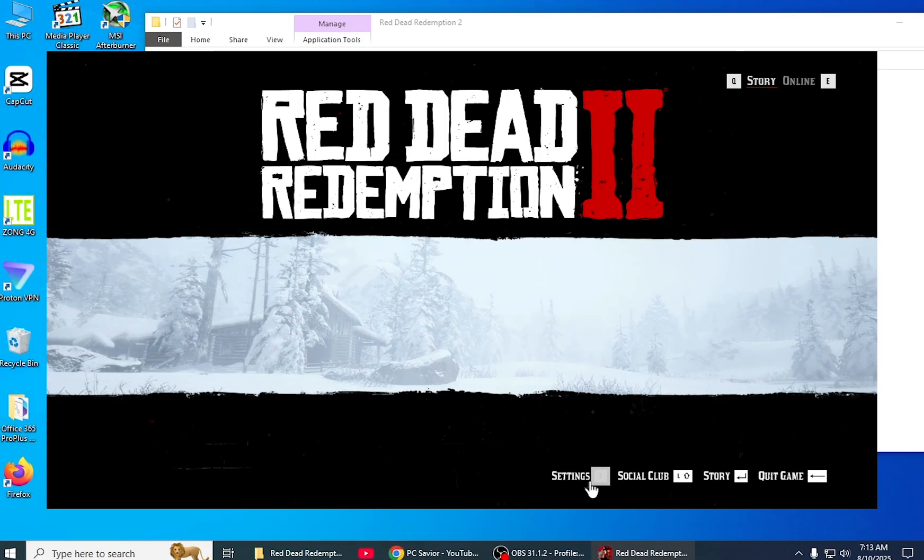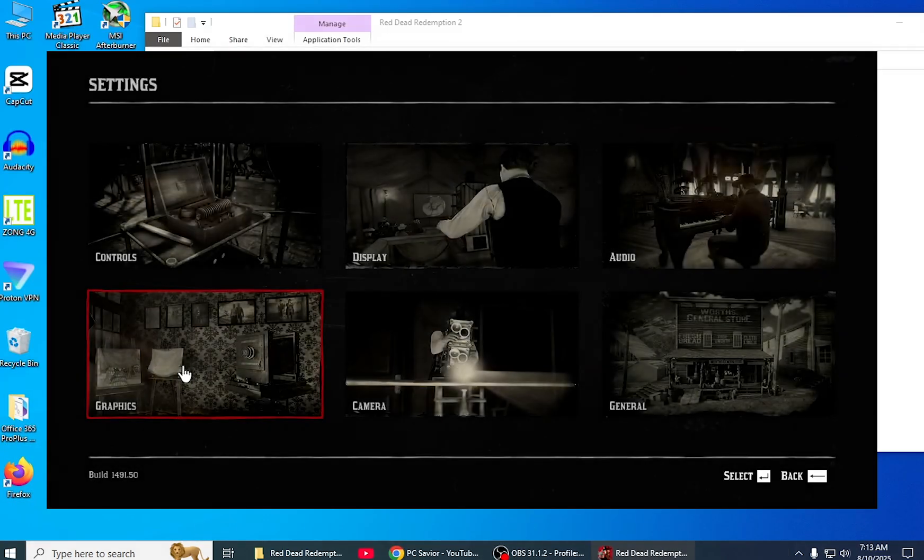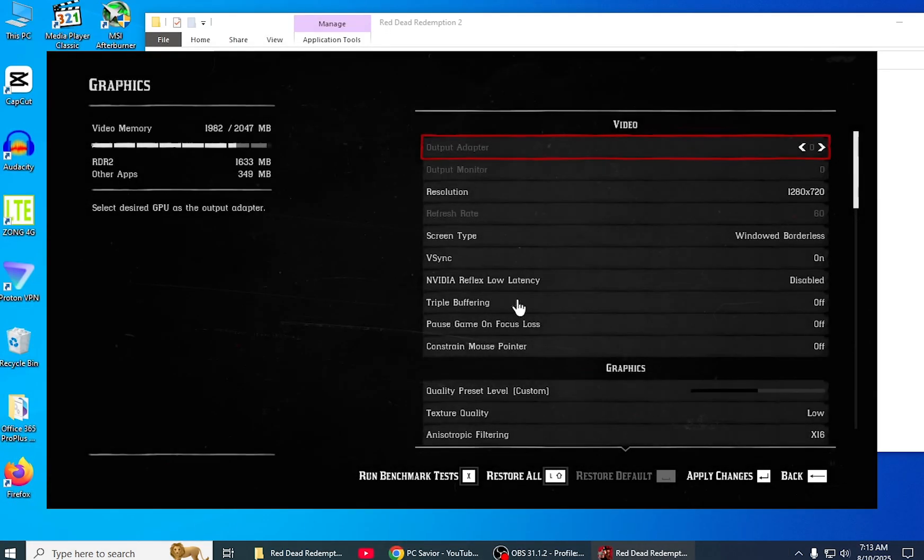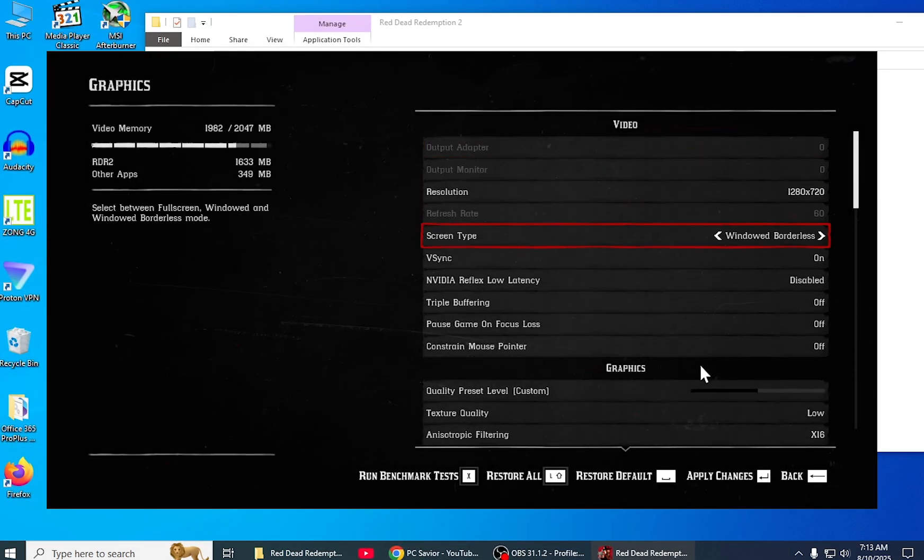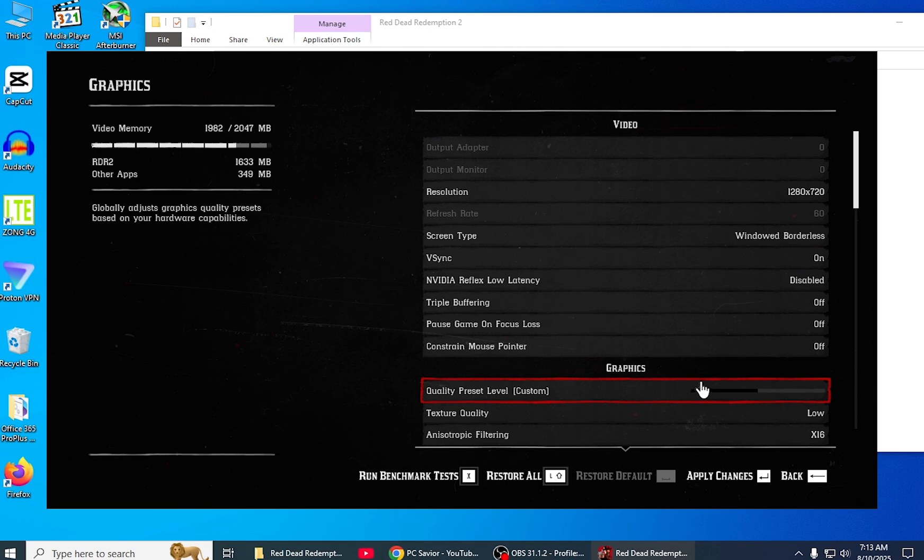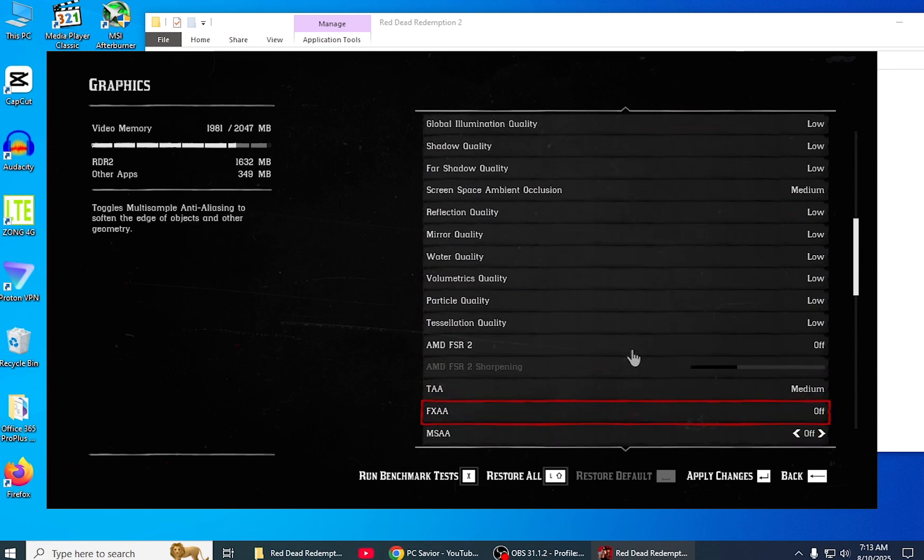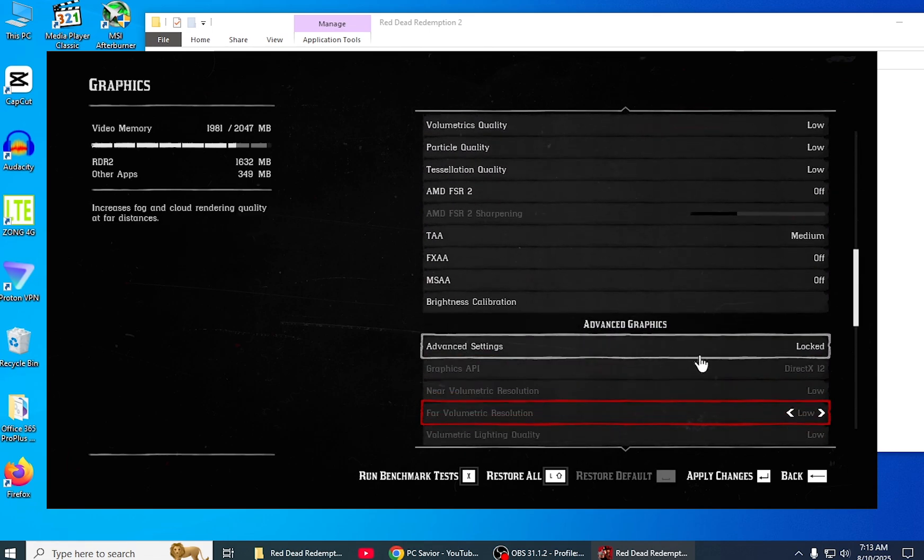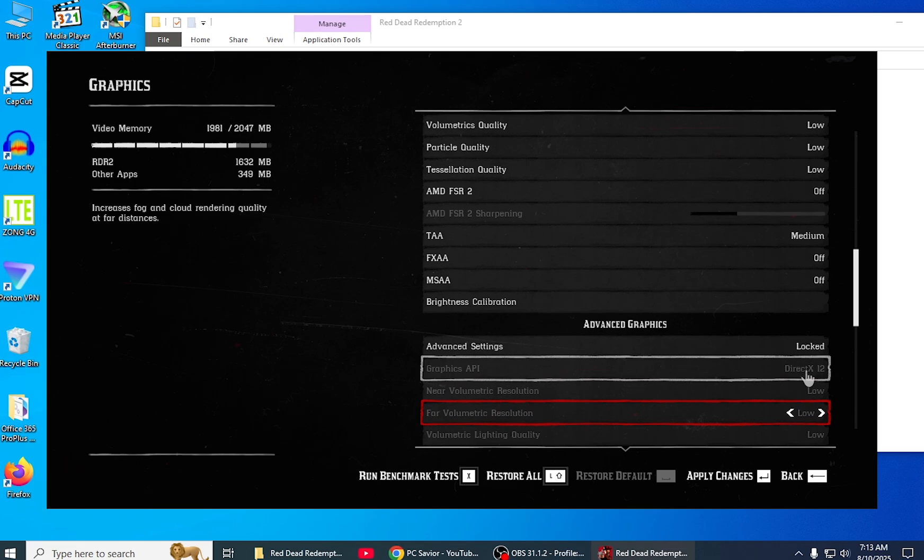Once your game is open, come to the graphics settings. After coming to graphics settings, set the quality preset level to low if it is changed. Change the settings API - it will be changed and locked. Apply changes and yes.